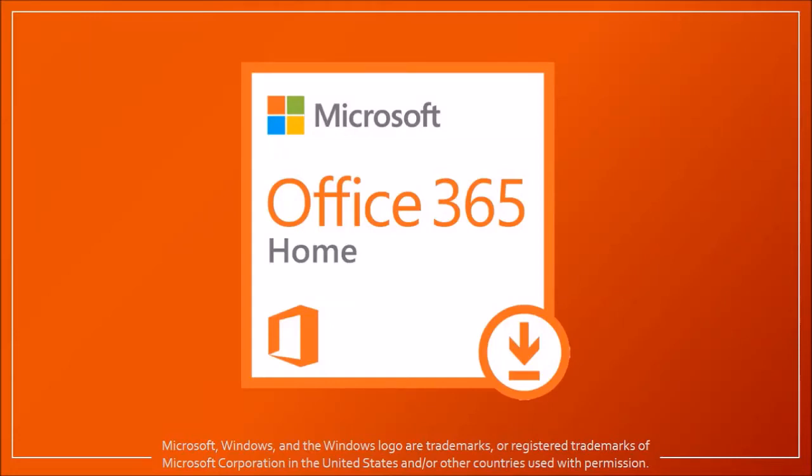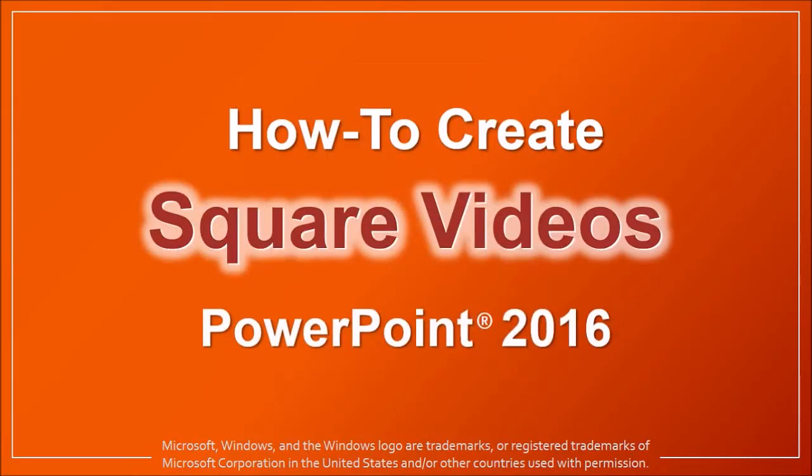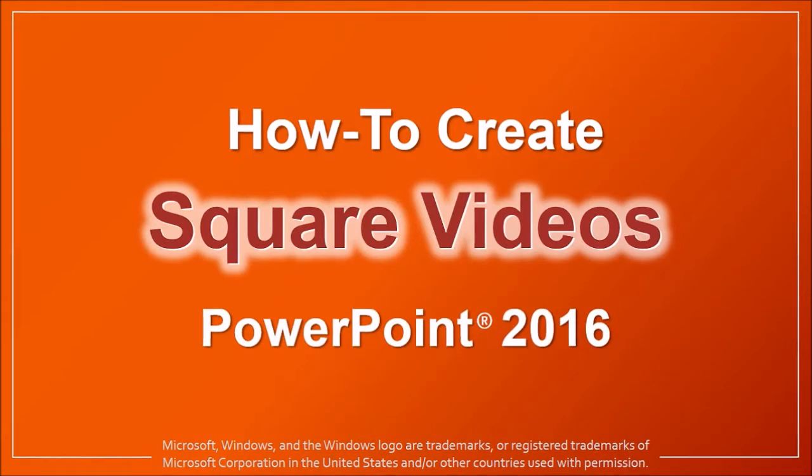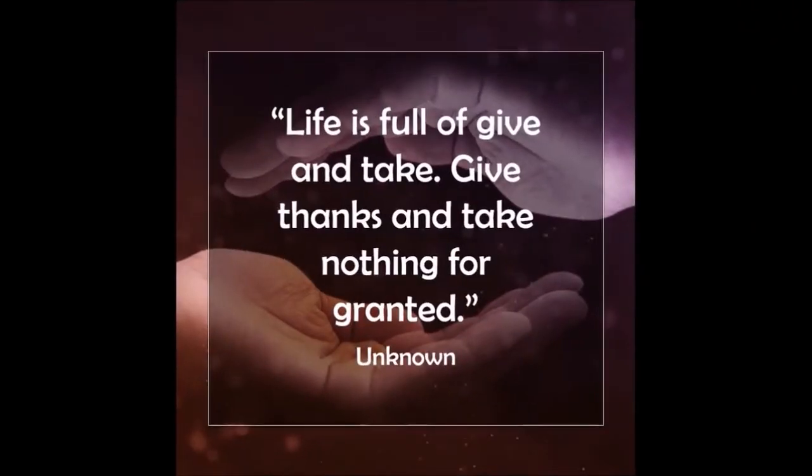Hey guys, Anthony here with a tutorial on how to create square videos in PowerPoint 2016. The square video is going to look something like this.